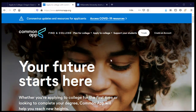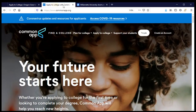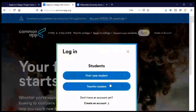That includes knowing what Willamette's short answer response question is, typing that question up, and having it ready to copy and paste into that section of the application when I'm ready. So now that we're prepared, let's log in.